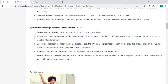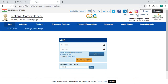To apply online through National Career Service, please click on the link provided. Once you click on this link, you will be directed to the page. On this page, the person has to click on the login section which is on the right part of the screen. In the login page, the person has to enter the username and password and click the sign in button.